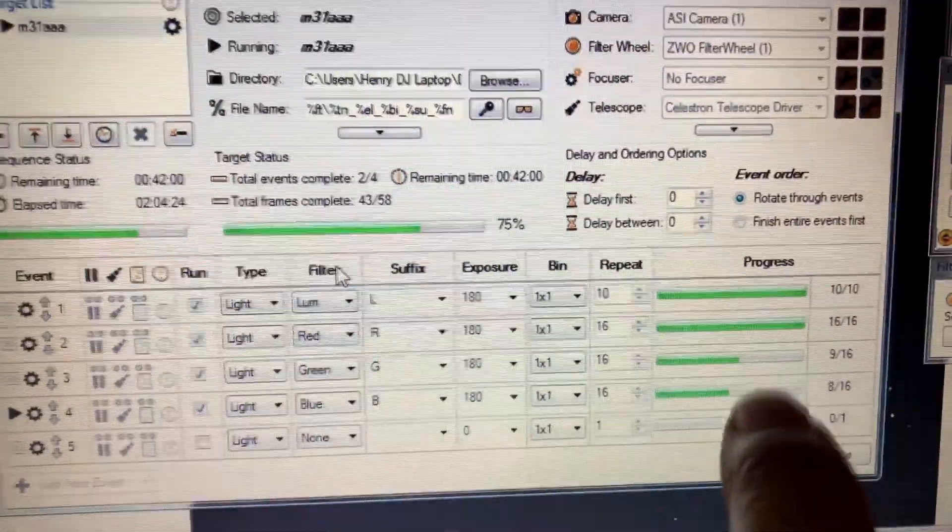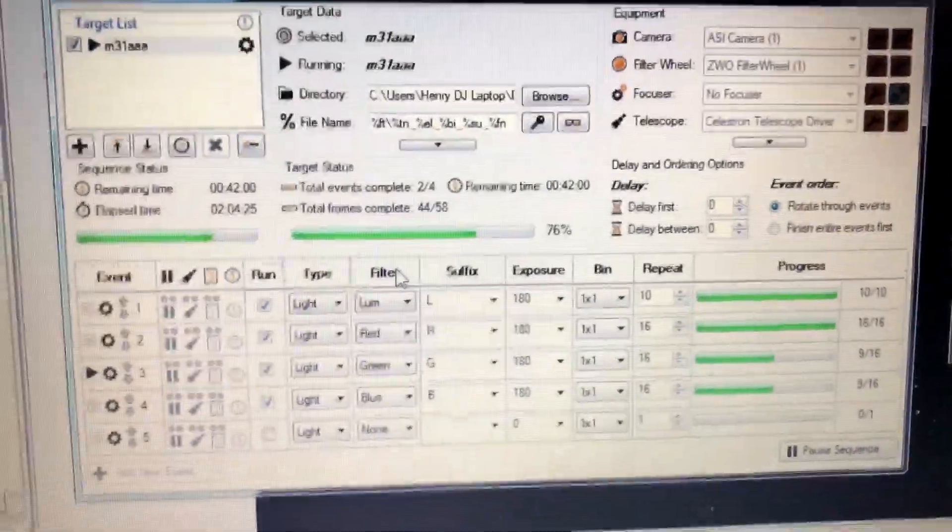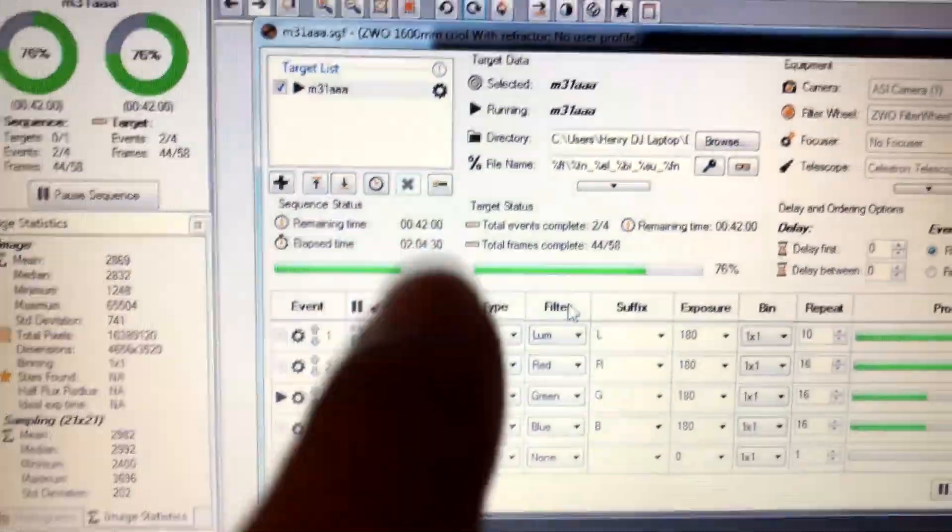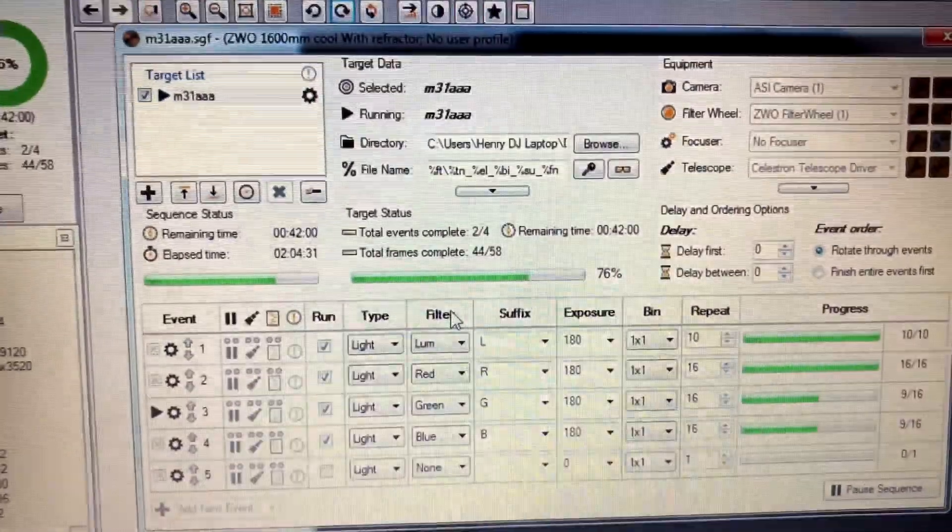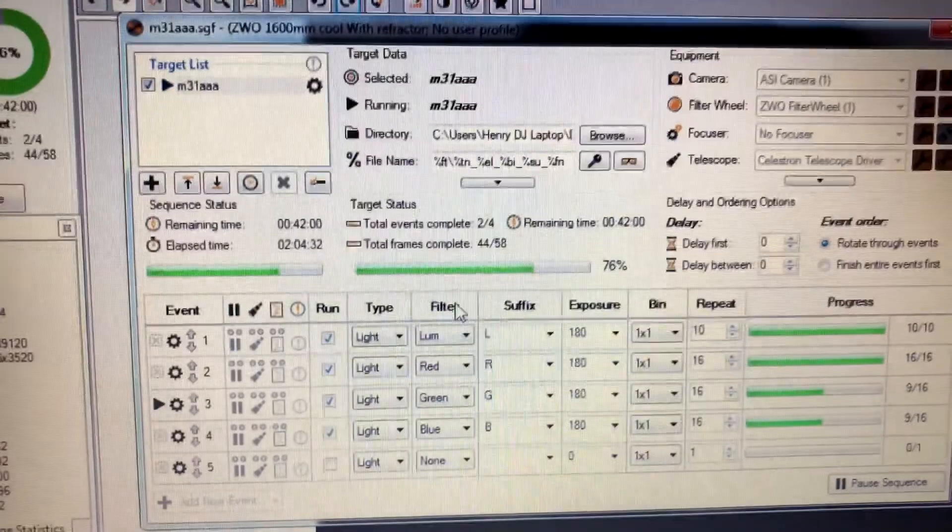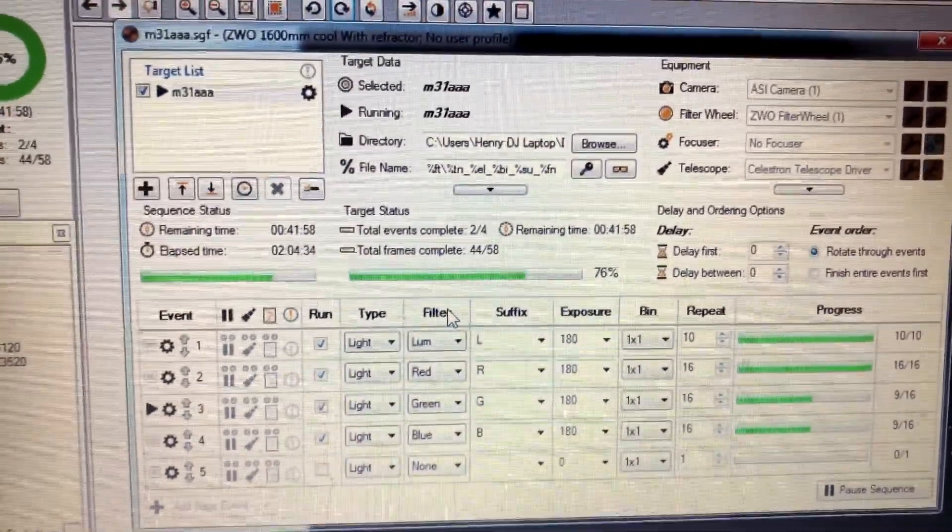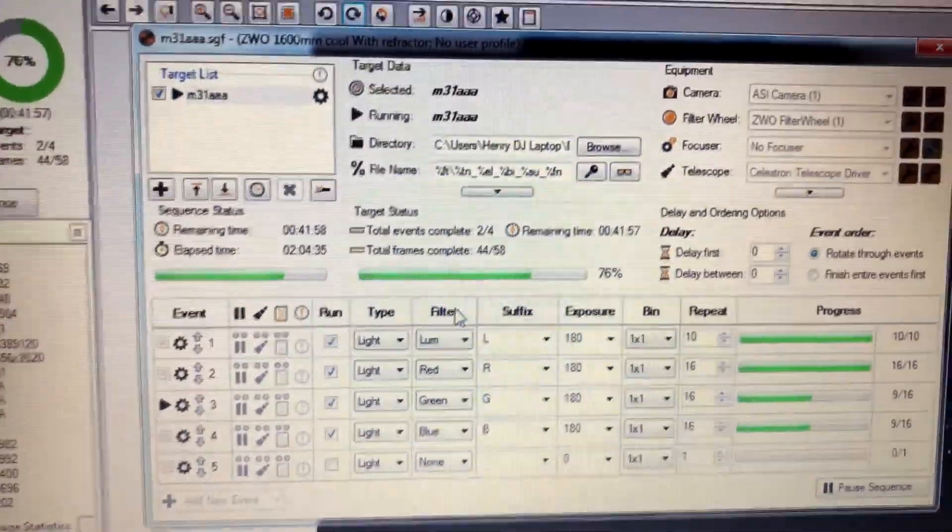But these last two are almost done now. Another 42 minutes remaining, and it's so clear outside that I might bump these numbers up to like 25 or 30, and just see what happens.